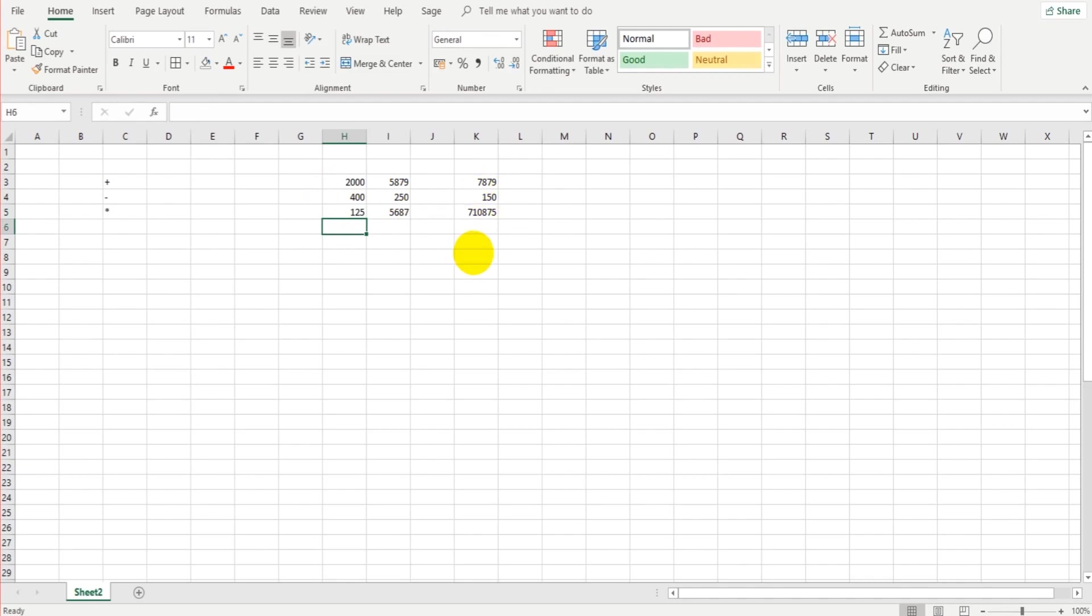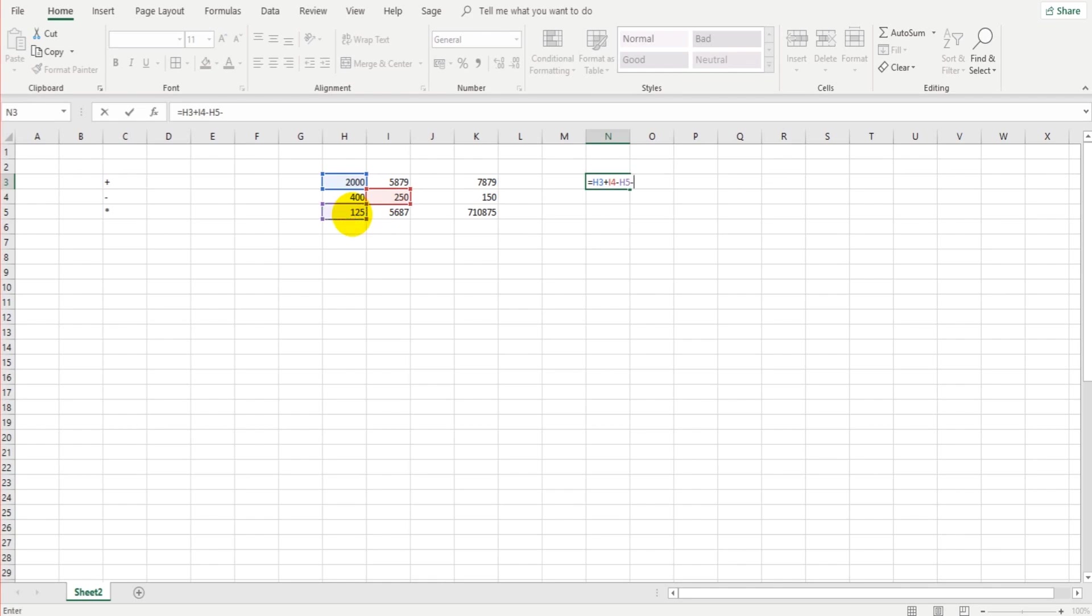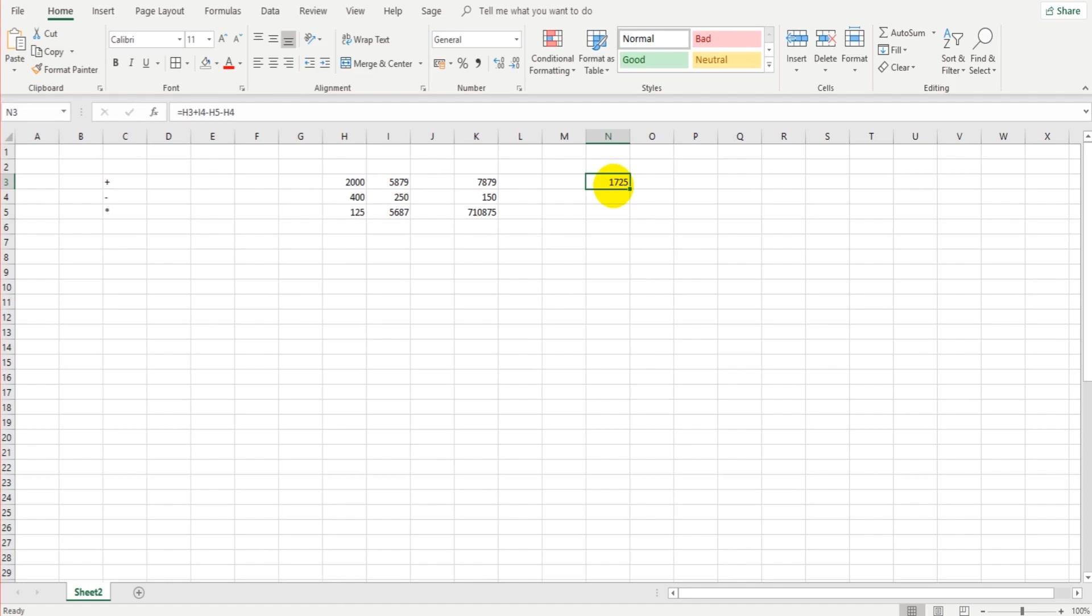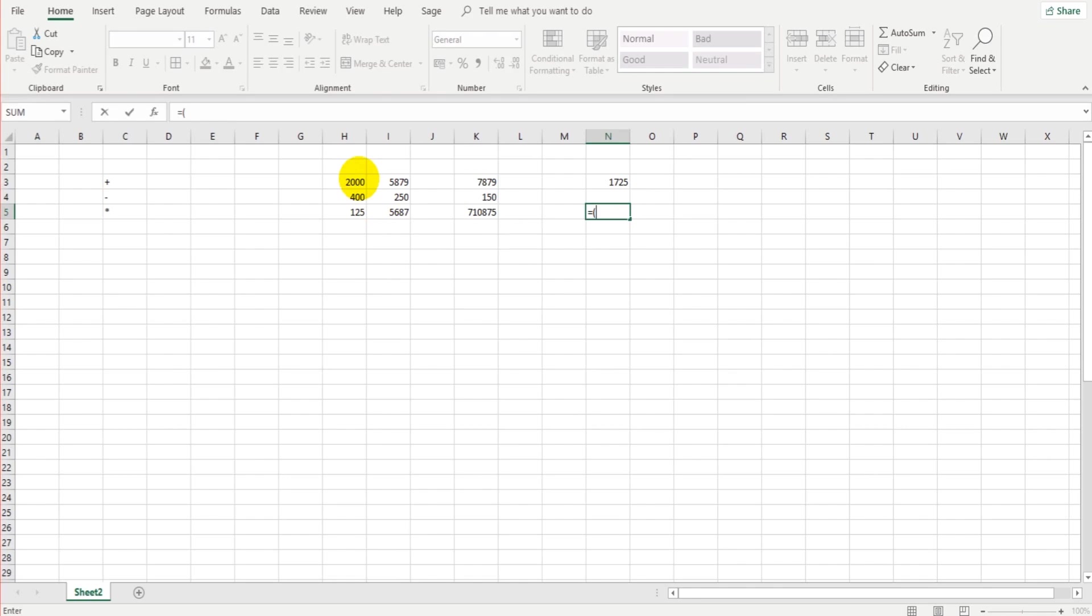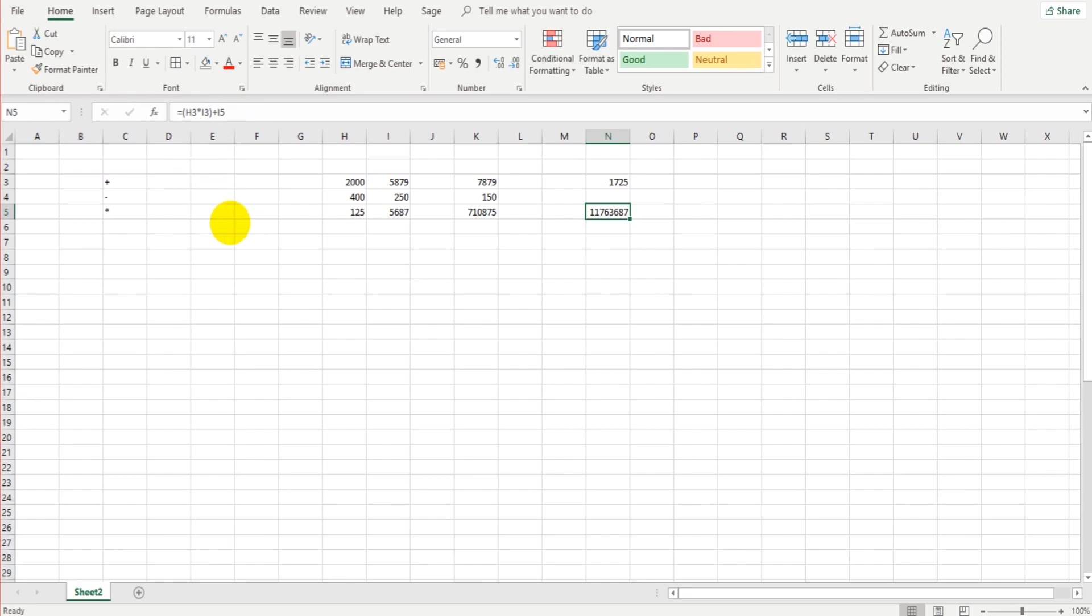And obviously you can combine these as well. Now you could do a new formula up here. You could do H3 plus I4 minus H5 minus H4. So you can do subtraction and addition in the same formula. You can also do multiplication in the same formula too, but you'll have to use brackets. So equals bracket, H3 times I3, close bracket, plus I5, enter. And that will give you your figure. Now if the brackets confuse you, it's just simple maths. If you think about how you're going to write a maths sum out with multiplication, with addition and subtraction, you're going to need to use brackets. And that's all we're doing here on Excel.